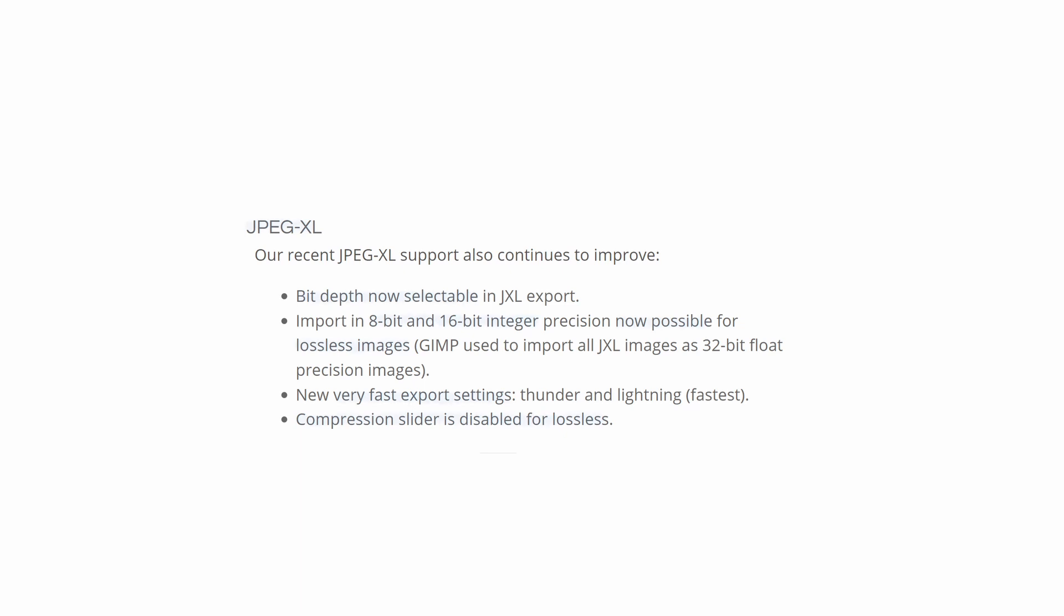JPEG XL support has been improved. Bit depth is now selectable in JXL export. Import in 8-bit and 16-bit integer precision is now possible for lossless images. GIMP used to import all JXL images as 32-bit float precision images, but now you can import it as 8-bit and 16-bit integers. New very fast export settings, thunder and lightning, with lightning being faster than thunder. The compression slider is now disabled for the lossless option in the JXL export.